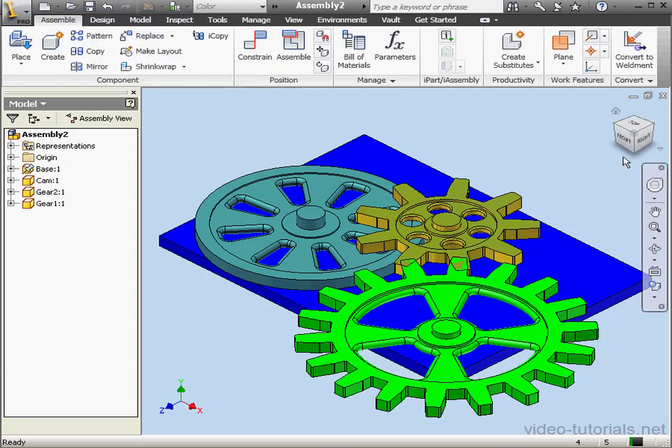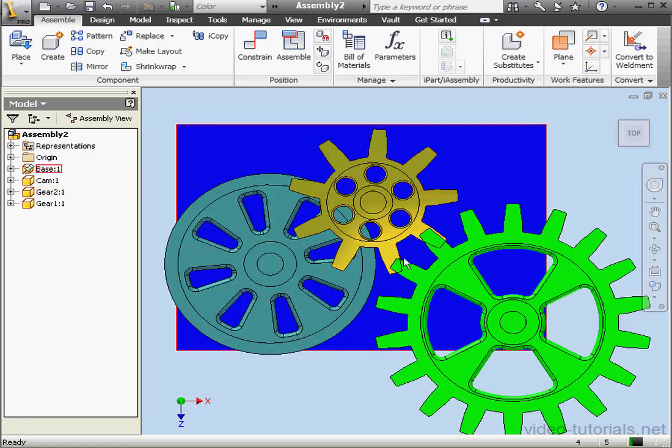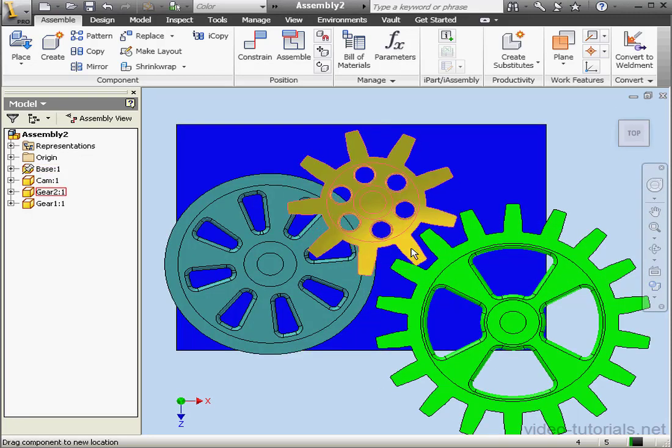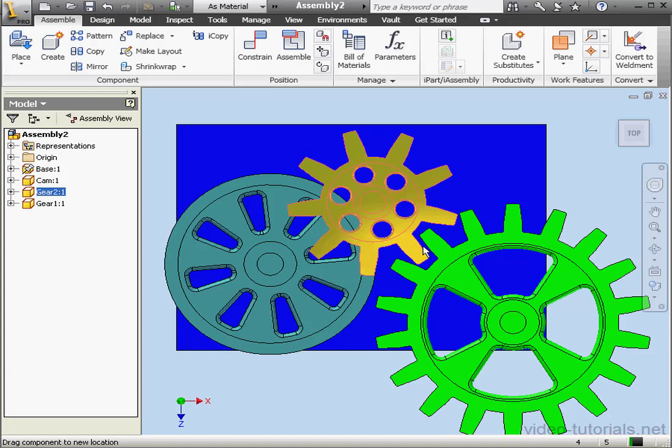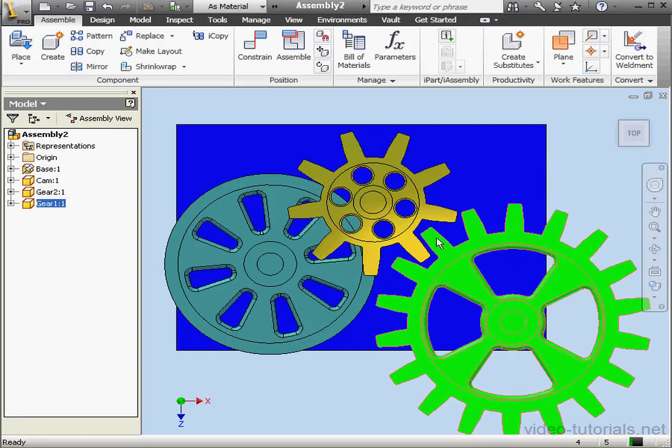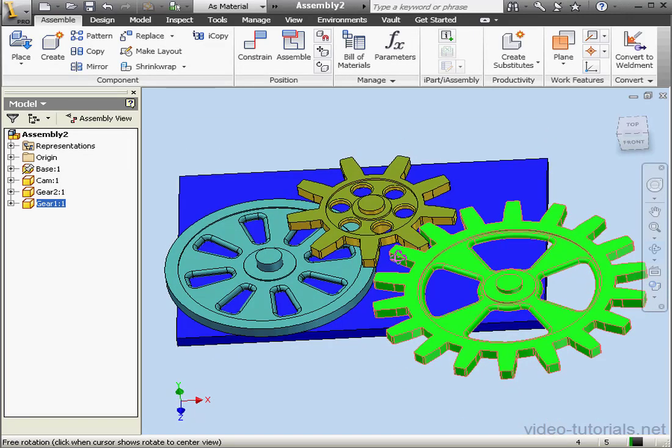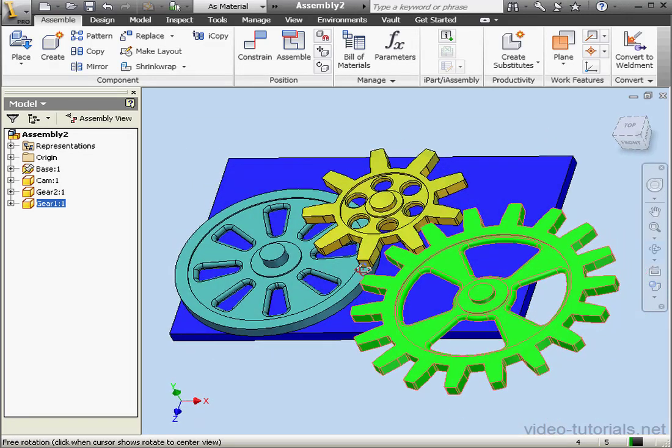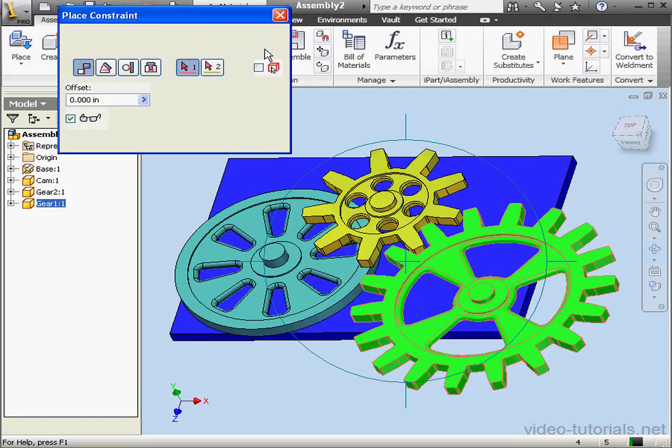Before I apply the motion constraint, let's take a top view and adjust the gears so they're in the correct position. Okay.